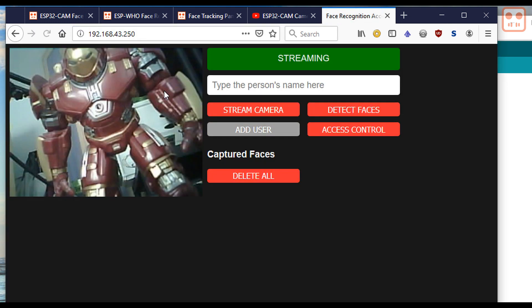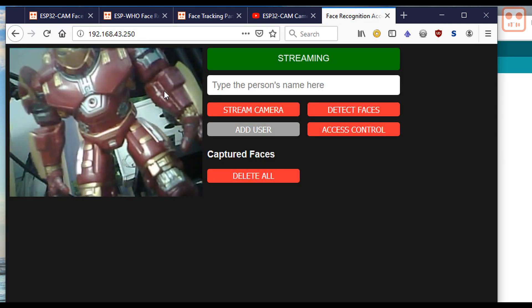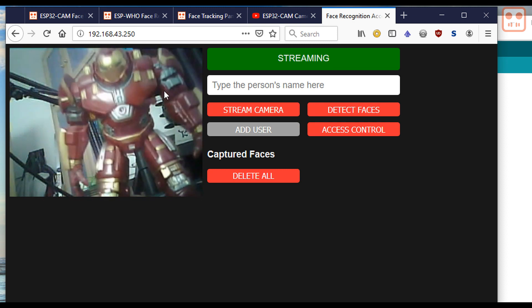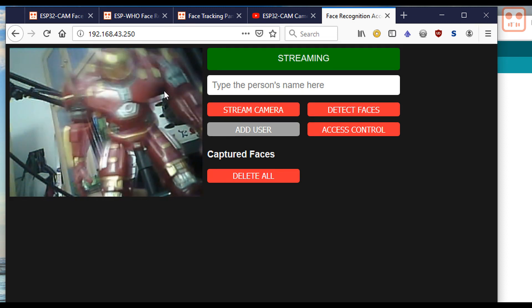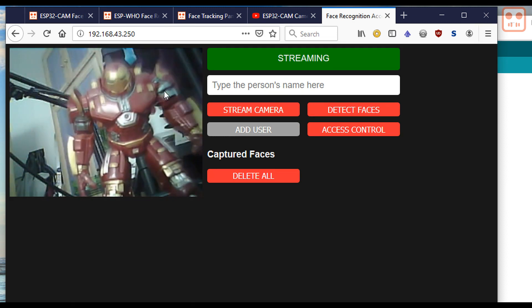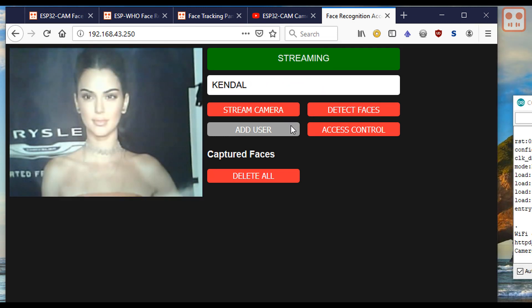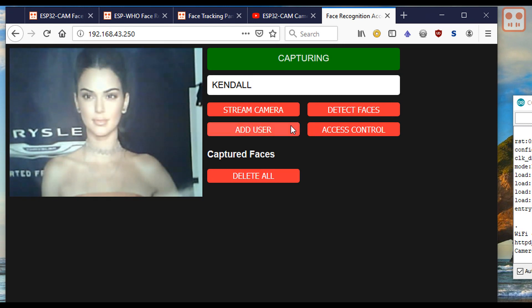Paste this IP address into your browser. The interface should open and you will see the video streaming. To add people to the system, type their name and click add user.